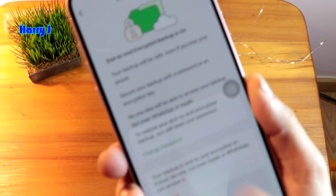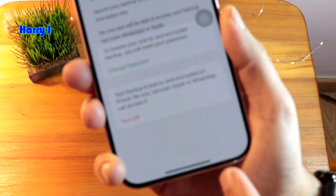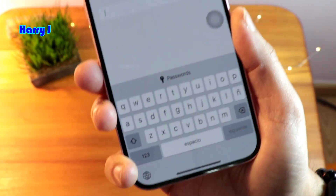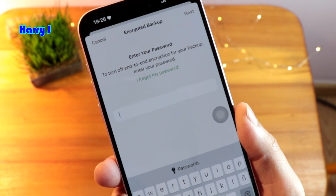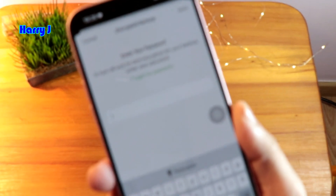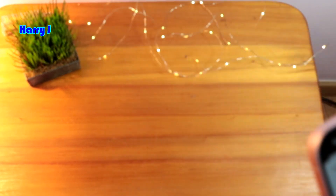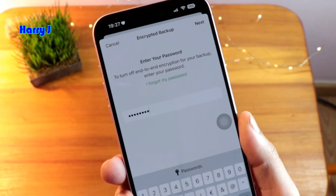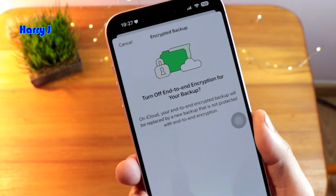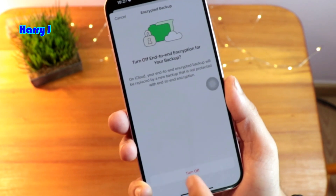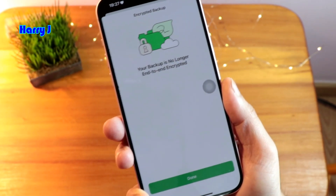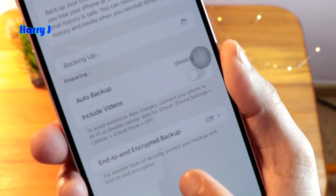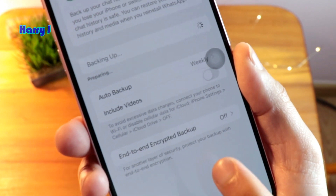Or if you want to remove it totally, hit Turn Off. Enter the password that you had — I am putting it in now. After putting the password, hit the Next button and then the Turn Off Backup Password option. Hit the Done button, and the end-to-end encrypted backup is now off.